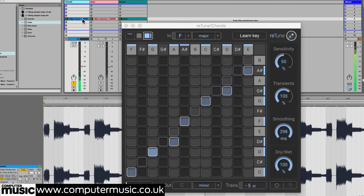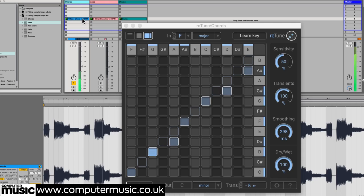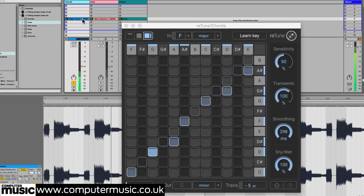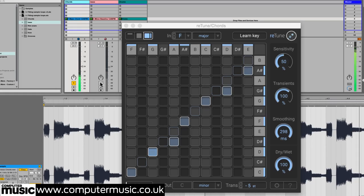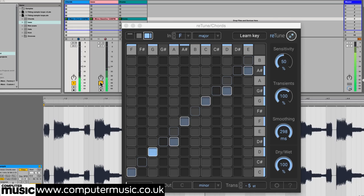Here we have a nice chord progression playing in F major over a drum beat. And we've found an awesome bassline sample that's exactly the kind of sound and groove we want, but unfortunately it's in a different key, C minor. So the notes clash badly.